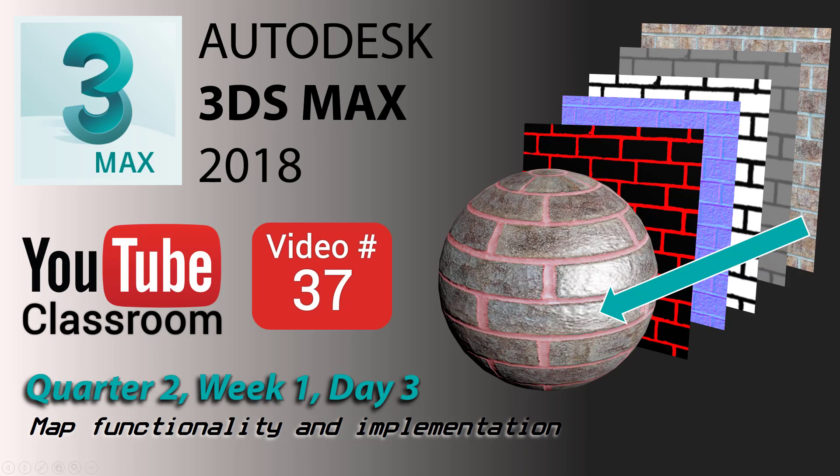Welcome back. It's the YouTube classroom video number 37. This is quarter two, week one, day three. This is the final day of our maps presentation.